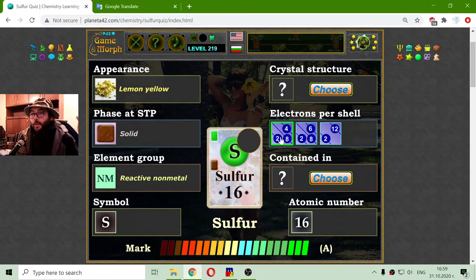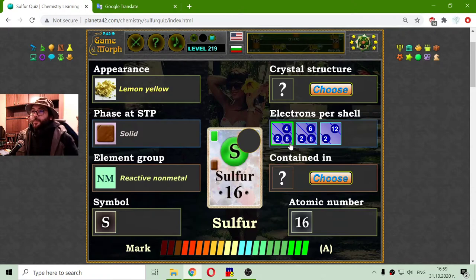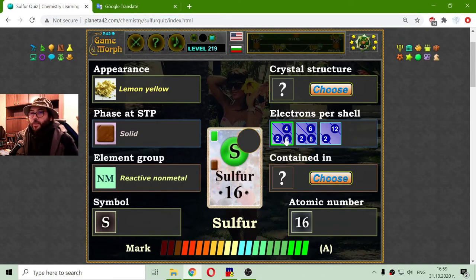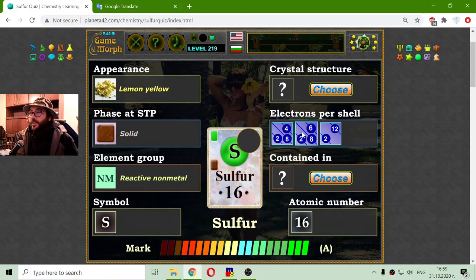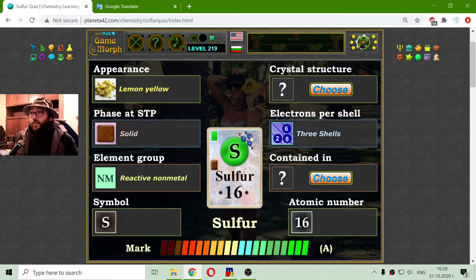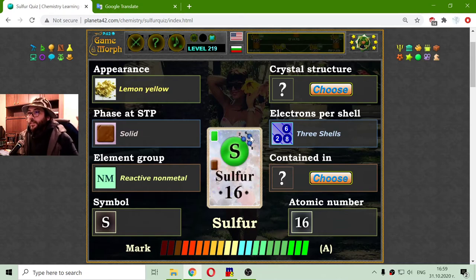And accordingly 16 electrons. Because sulfur is on the third row of the periodic table, it should have three electron shells — electrons orbiting the atomic core in three orbits. The configuration is 2, 8, 6: 2 electrons in the first shell, 8 electrons in the second, and 6 electrons in the third shell.